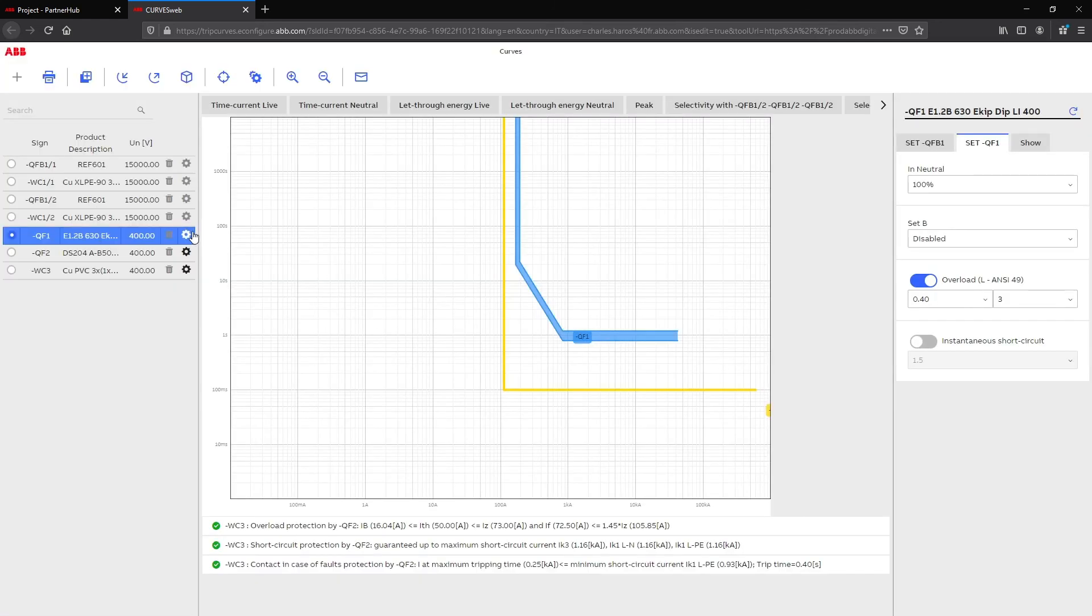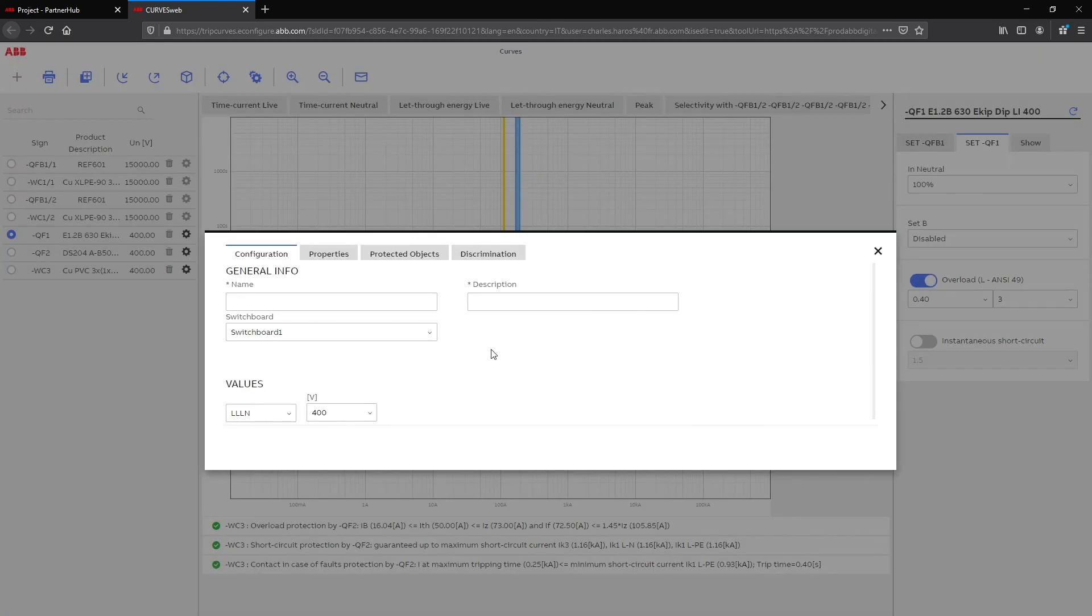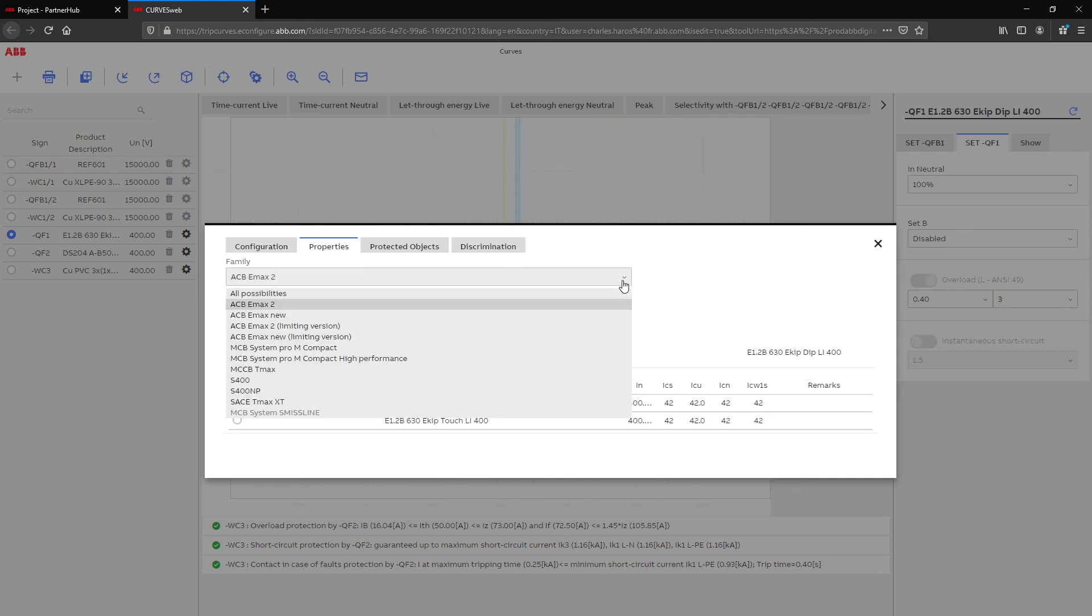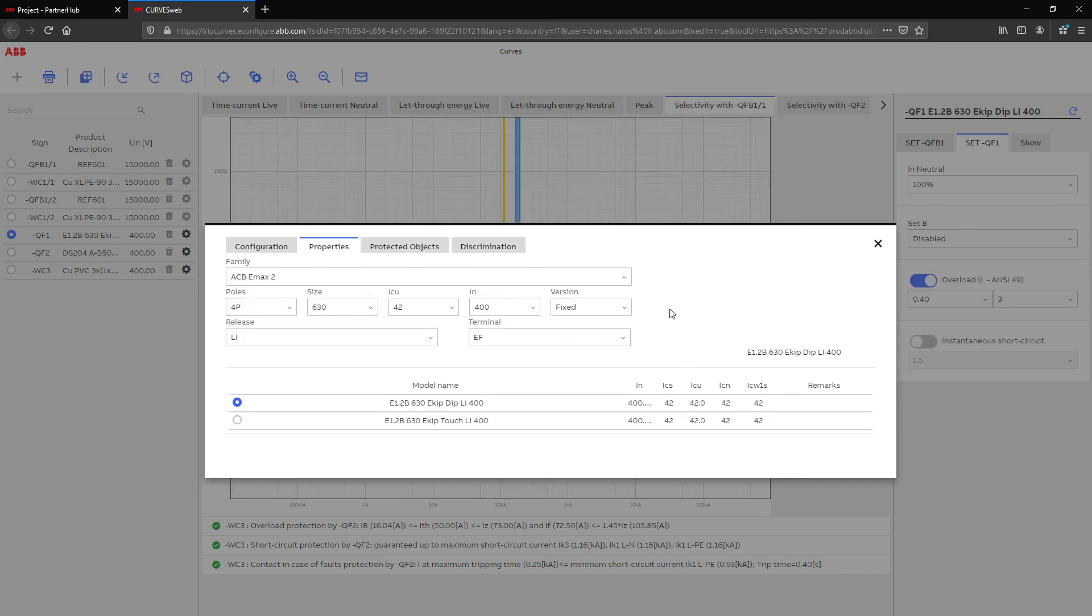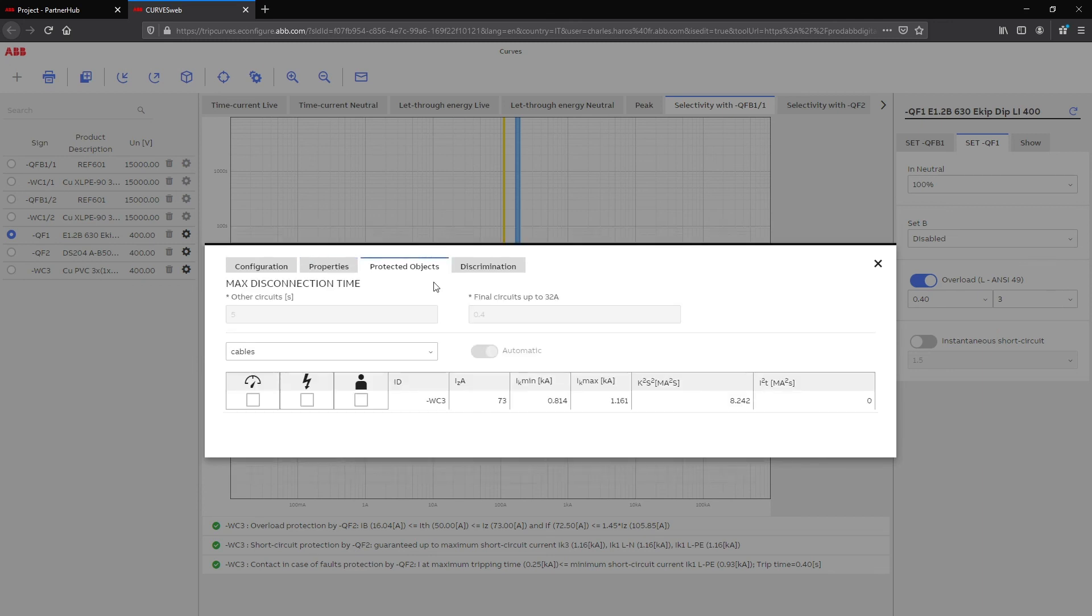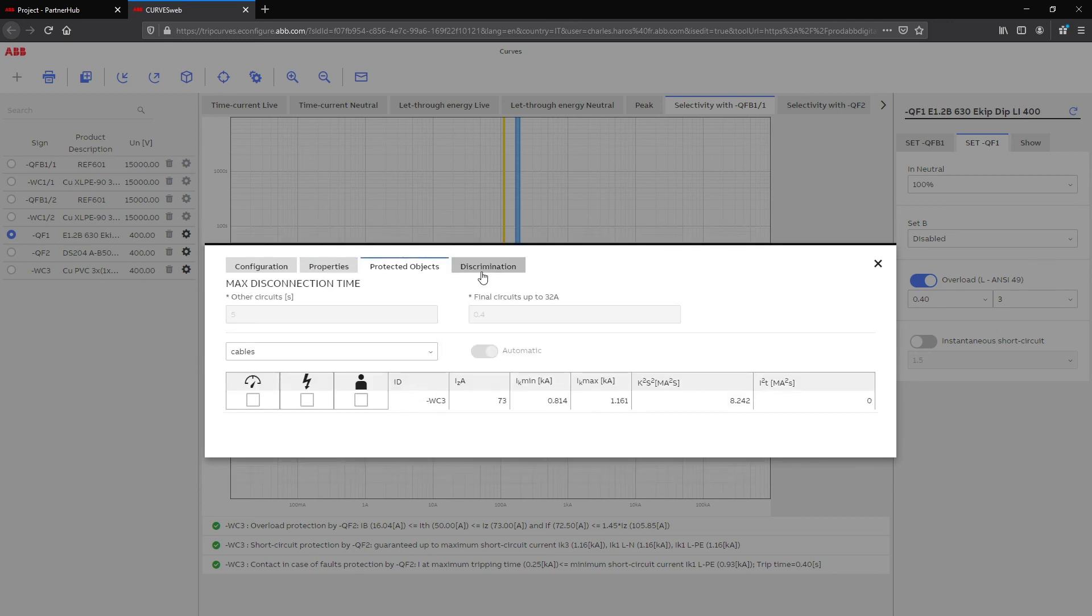The gear icon will open the settings window for a selected device. From this window, you can replace the selected device with another one, set what objects the device is protecting from overload, short circuit, or indirect touch, and set the selectivity or backup relation with other devices.